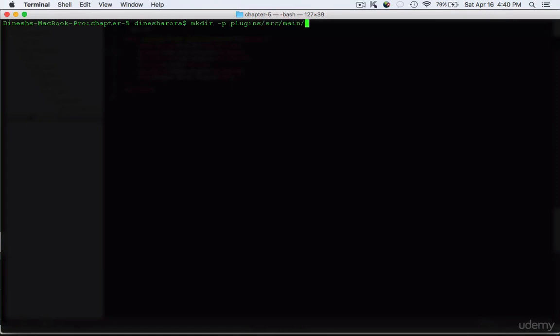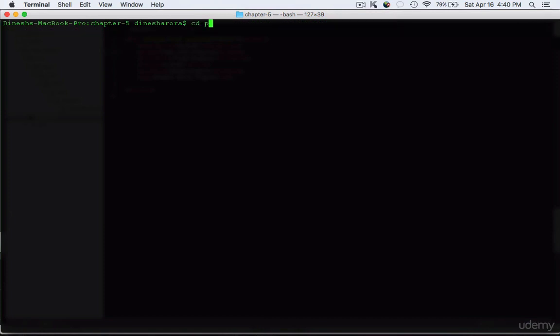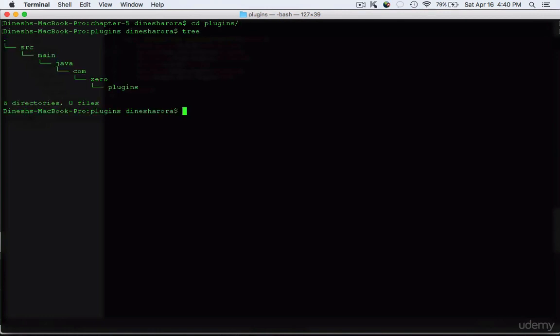The first step in creating a new plugin is to define the Maven plugin dependency that will be used to create the plugin. Let's begin by creating the directory structure as we have seen in the previous lectures. Now you can see that I've created the required directory structure.